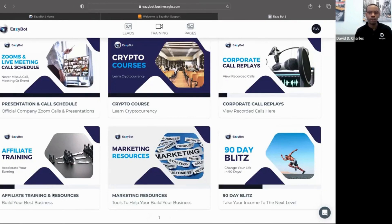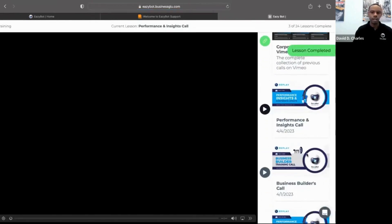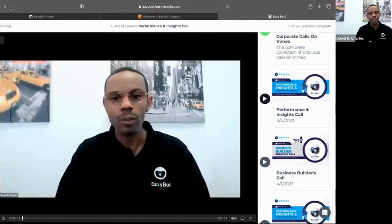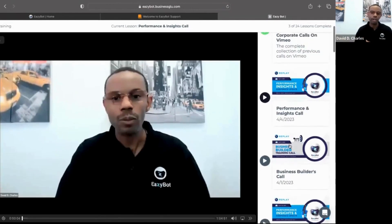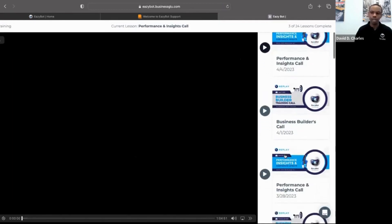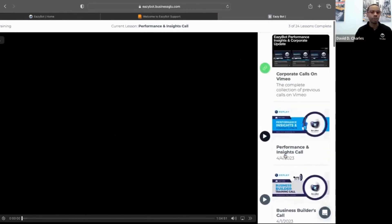There is a playback for this Zoom. The easiest way to find any replays of any calls is right here. The calls loaded in here are the Performance Insights calls done on Tuesdays and the Business Builder calls done on Saturdays.